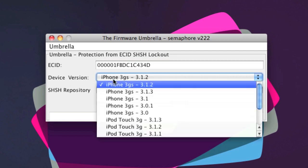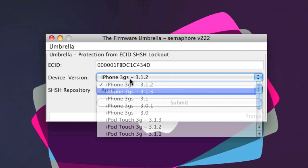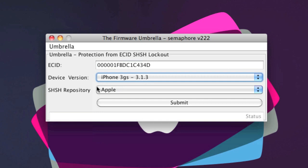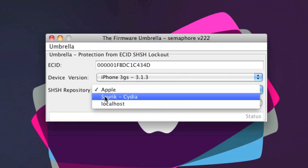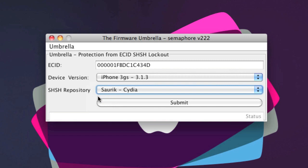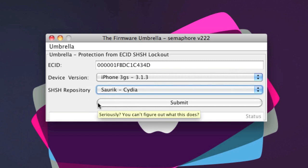Once you've done that, you want to choose which device and you want to change the SHSH repository to Saurik-Cydia. Once you've done that, you want to click submit and you'll be done.